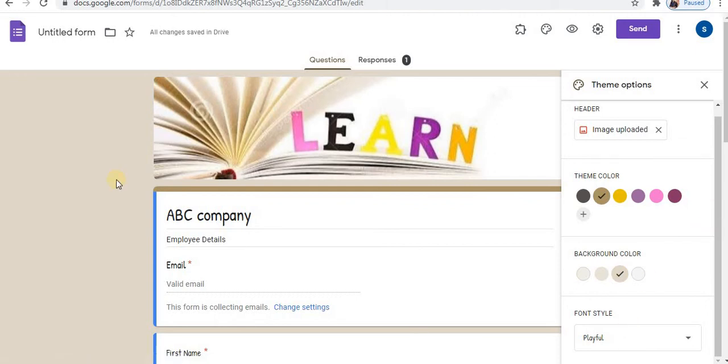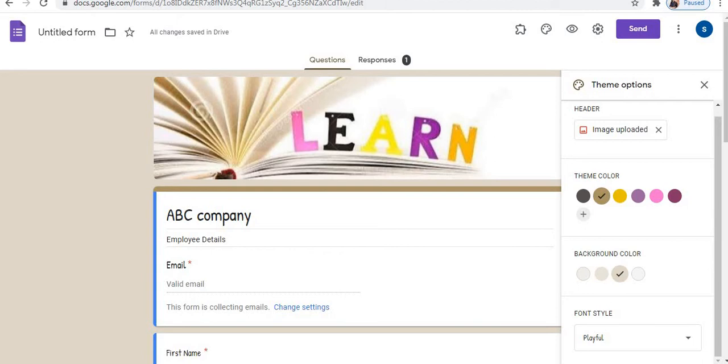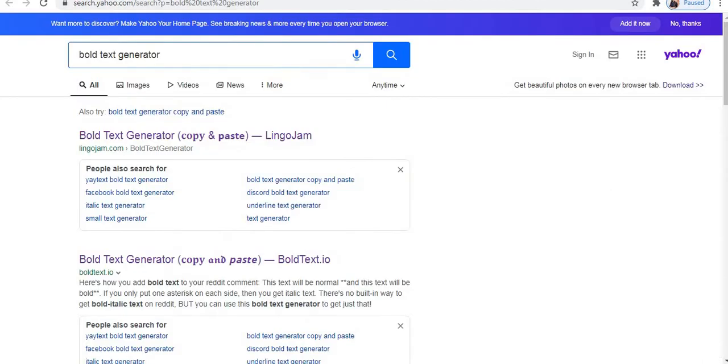To apply different font styles and other formatting to the text, there is one solution. The solution is text generator. In the search box, type bold text generator.